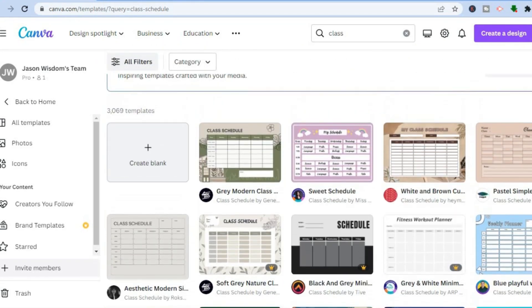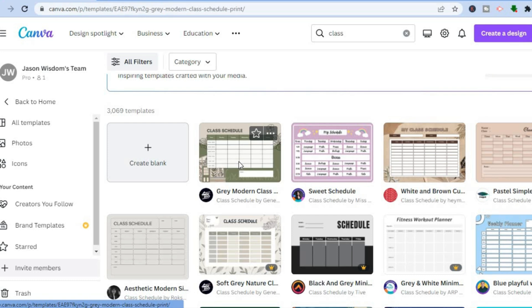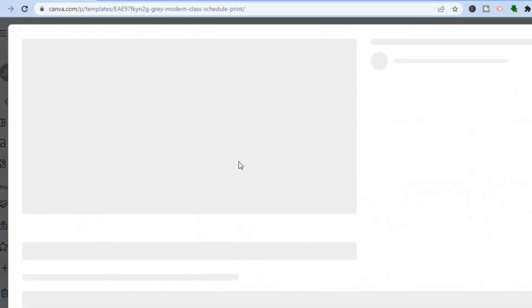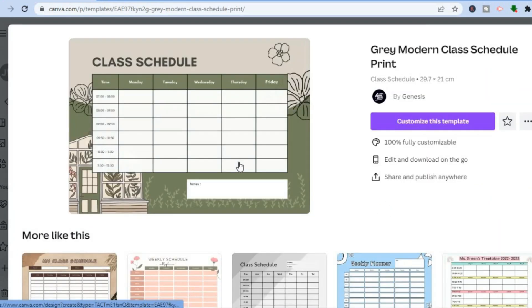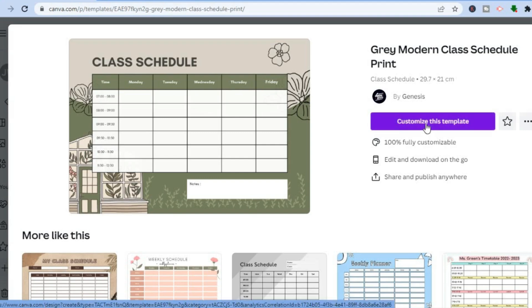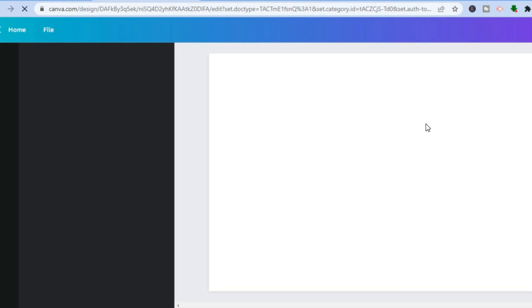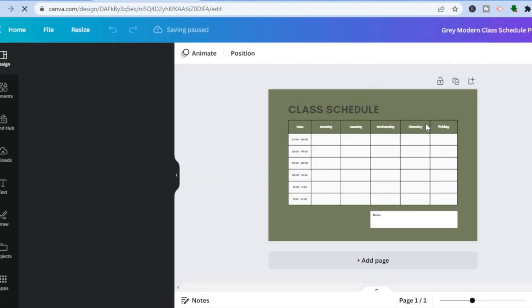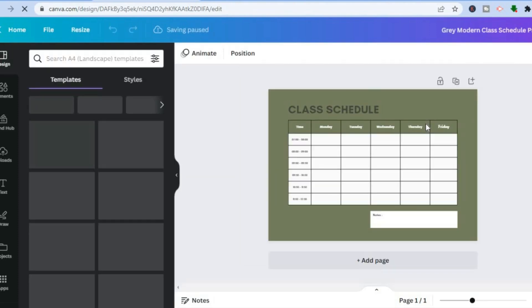All you need to do is tap on one that you like. For example, let's say I want to use this one — I'll simply tap on it. You'll see a preview of how it looks and similar class schedules to that one. Then tap on 'Customize this template' and you'll be redirected to a new page where we can start editing our class schedule.